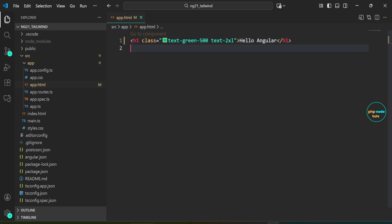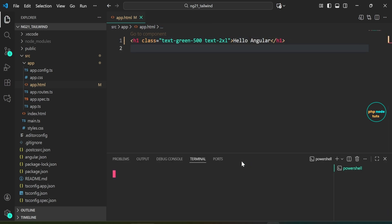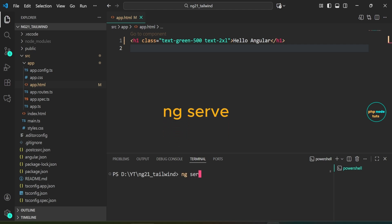Now let's run our app. Open your terminal. In your terminal type the command ng serve and press enter.